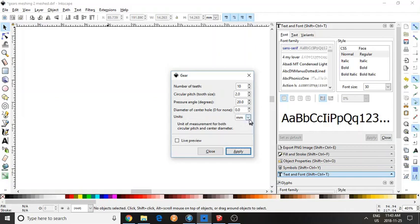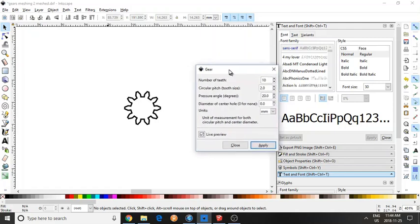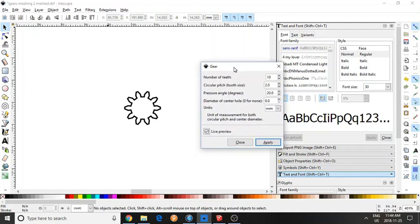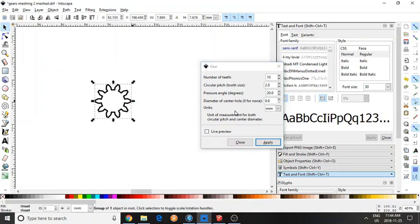And the unit, I set it as millimeter because that's the same unit I use in 3D printing. Click live preview and you should see a preview of your gear. Now click apply. Your gear is made and it's right there.